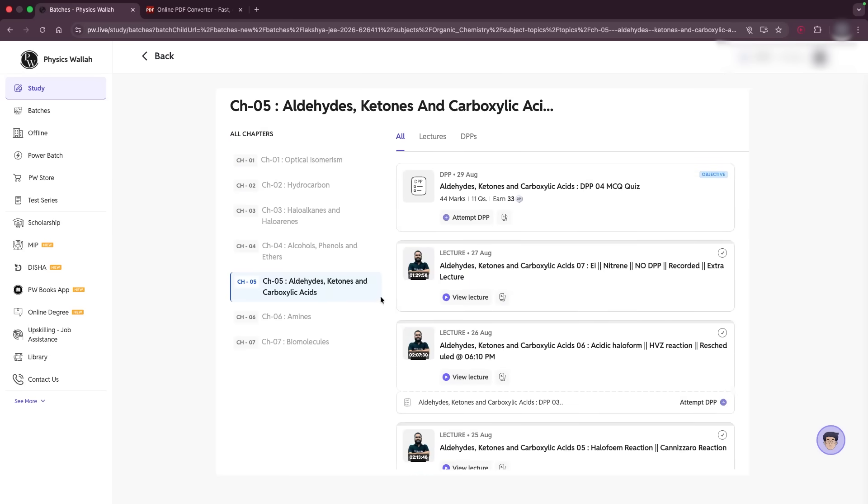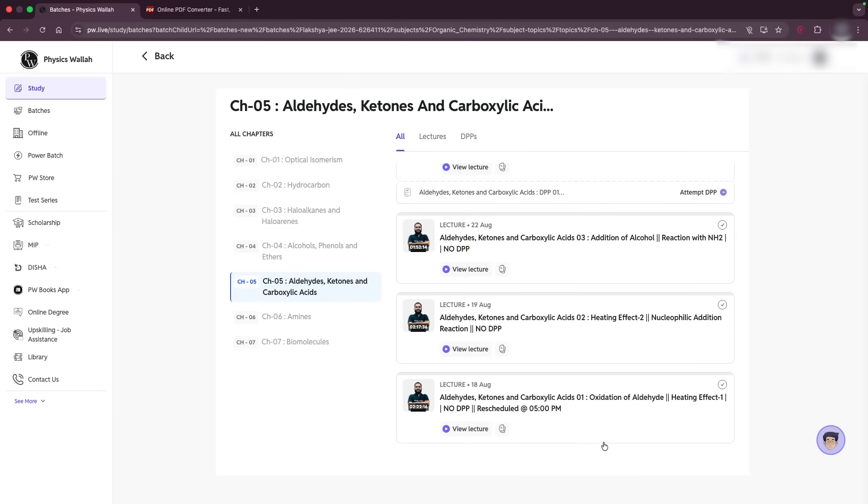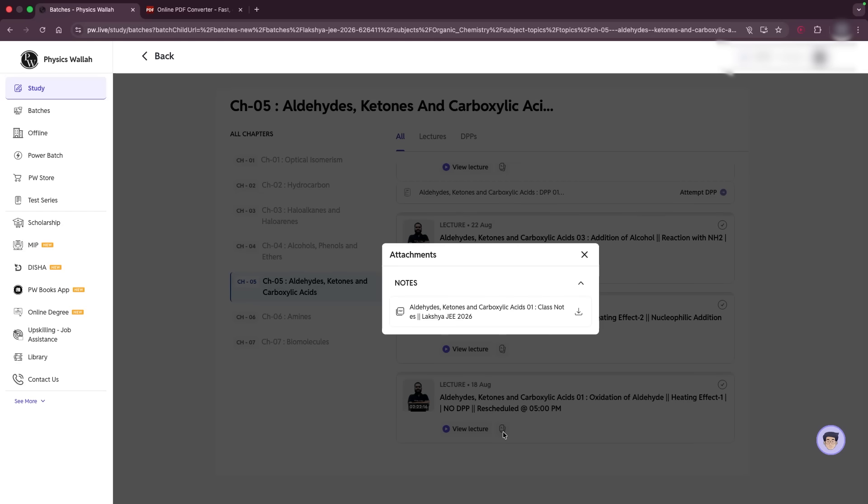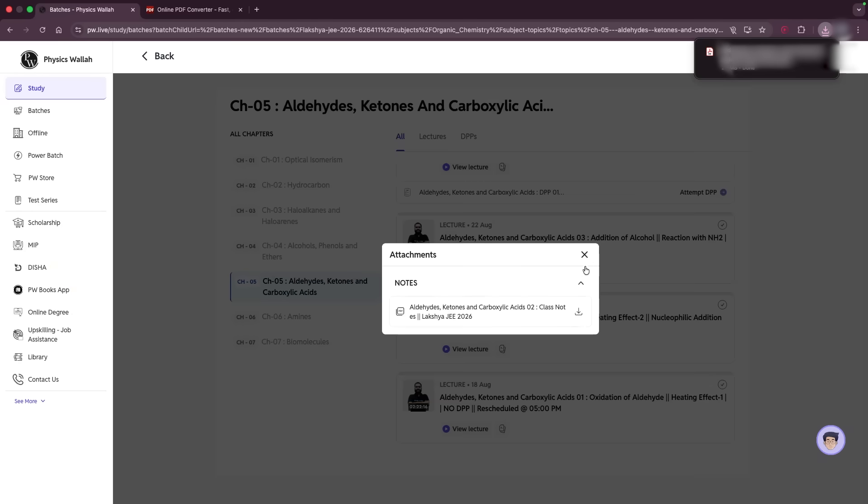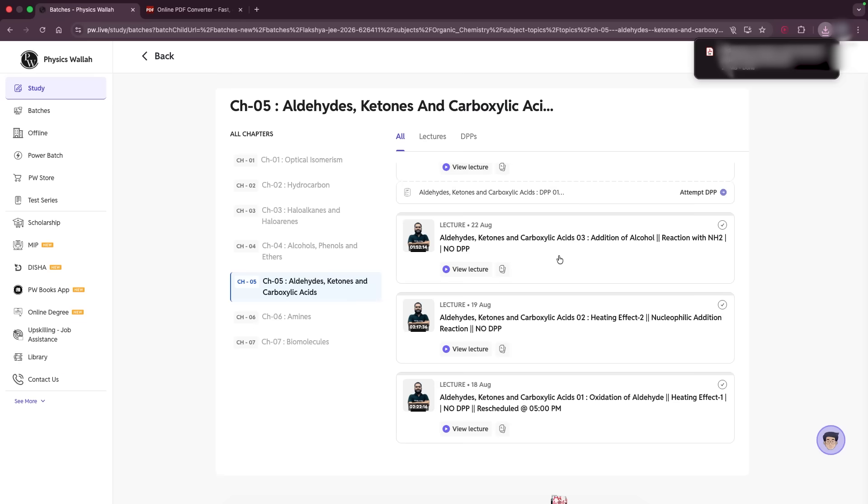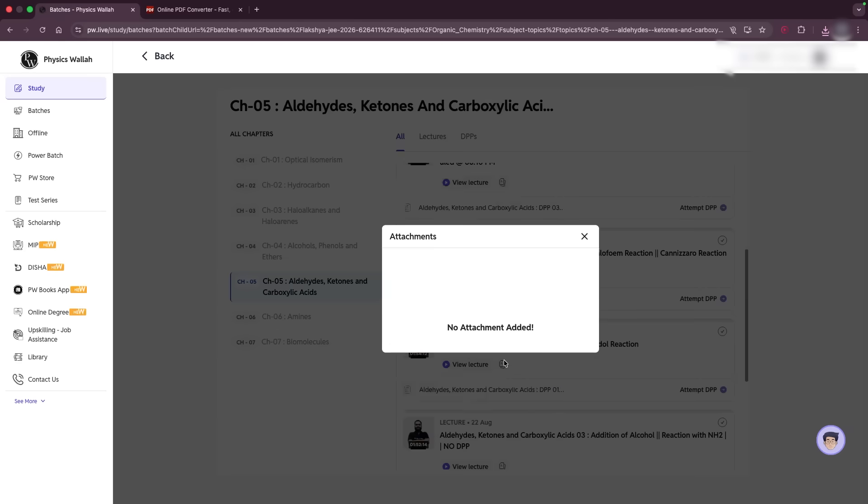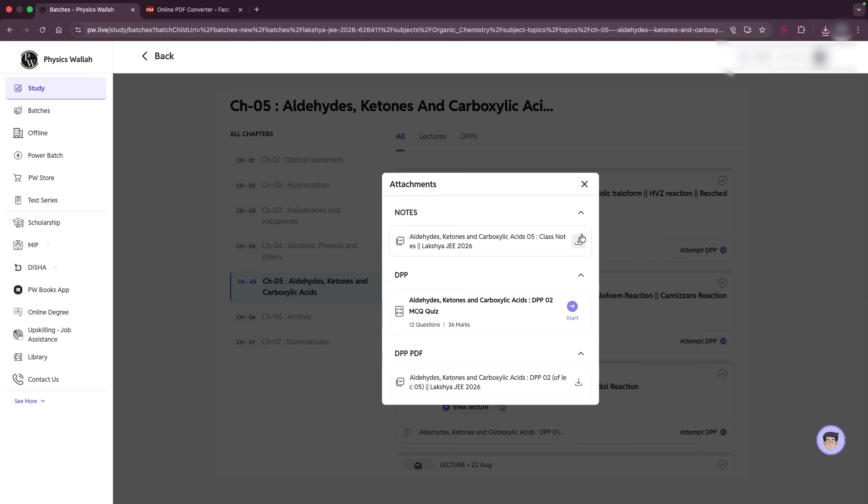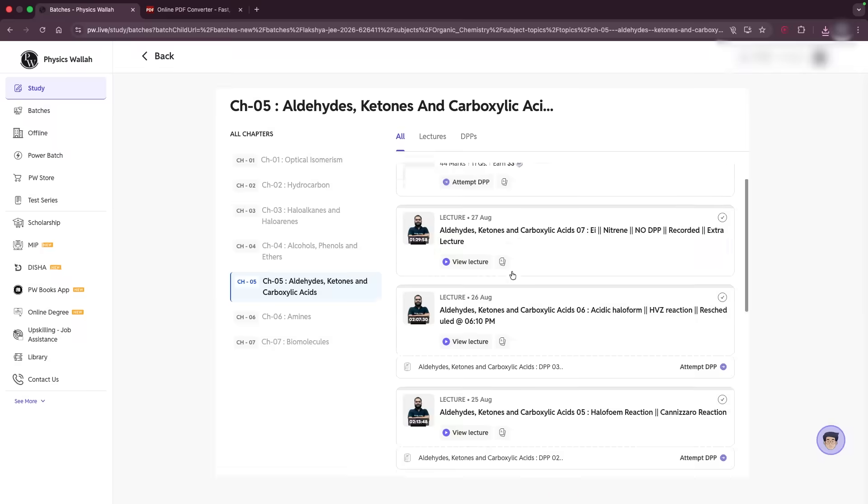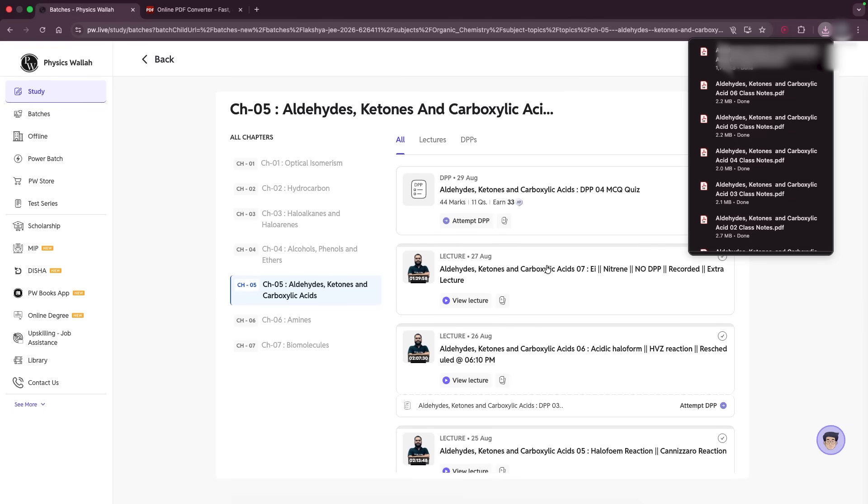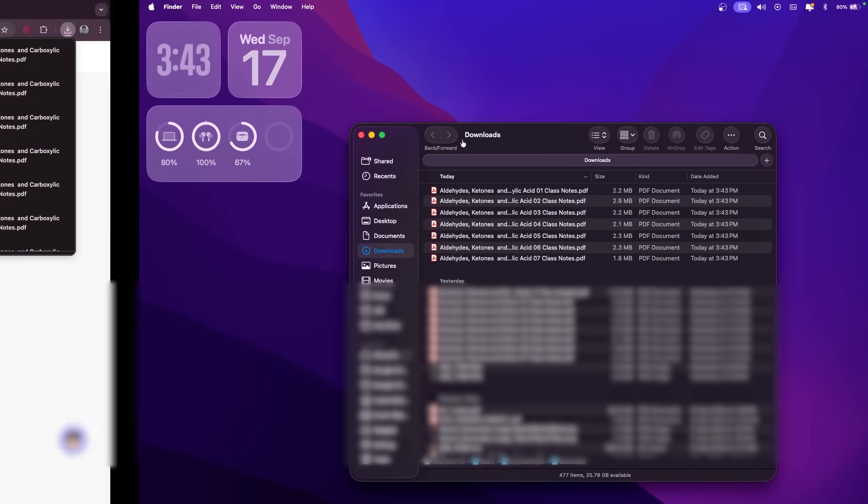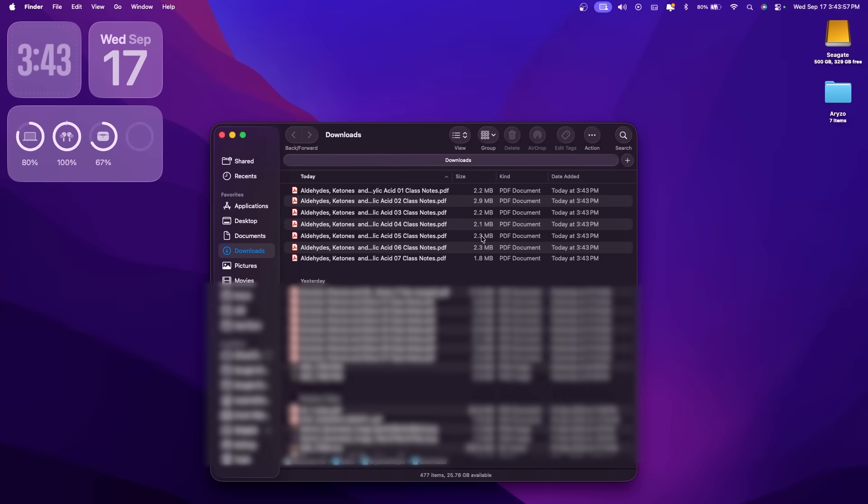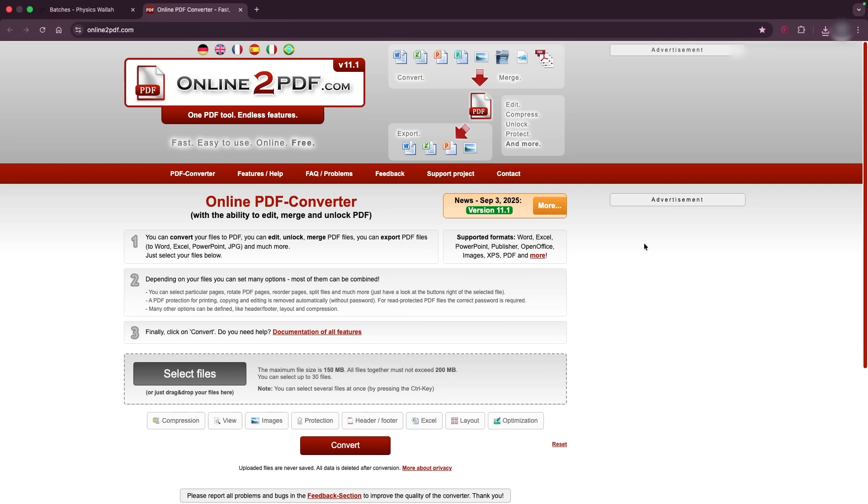Once you have reached here, you need to download all of the slides in PDF format and I'm gonna do this. This is one, two... Yeah, now once they are done, they're gonna show up in your downloads as you can see.